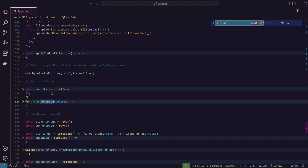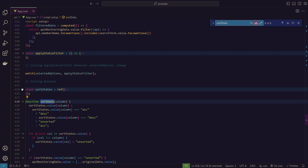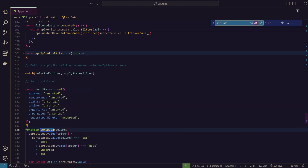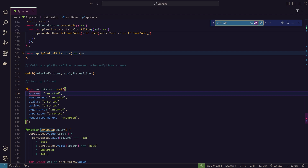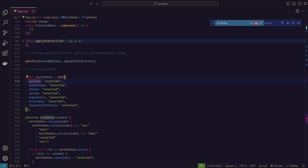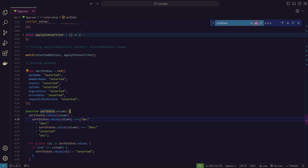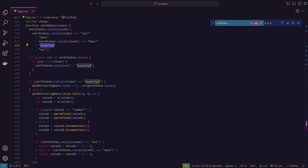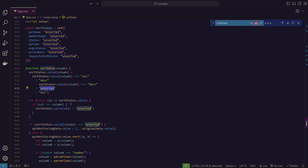You can also combine filters — for example, selecting both 'Degraded' and 'Down' simultaneously. Close the filter by clicking the funnel icon again. Looking at the code, for each table heading we attach an onClick event triggering the sort data function. In the script, we have two things related to this: the sort data function and the sort states, which store the current sort state — ascending, descending, or unsorted — for every heading, maintaining that original order so we can cycle back to it.